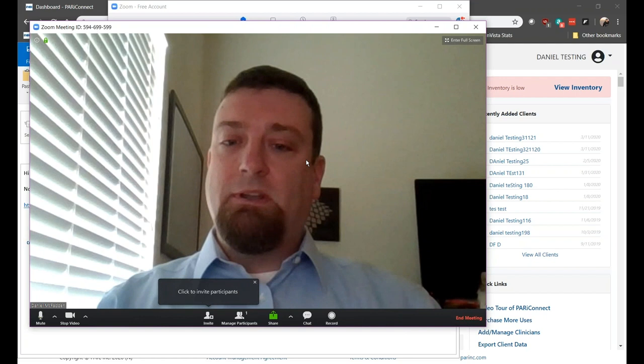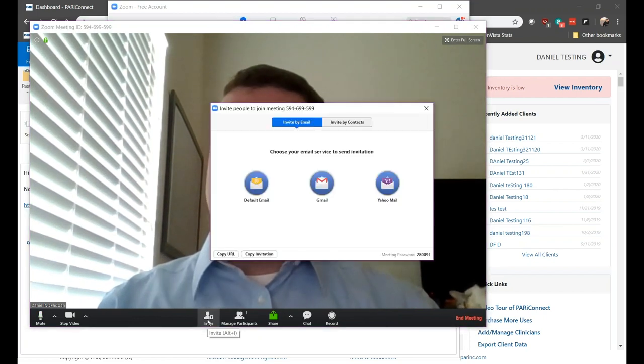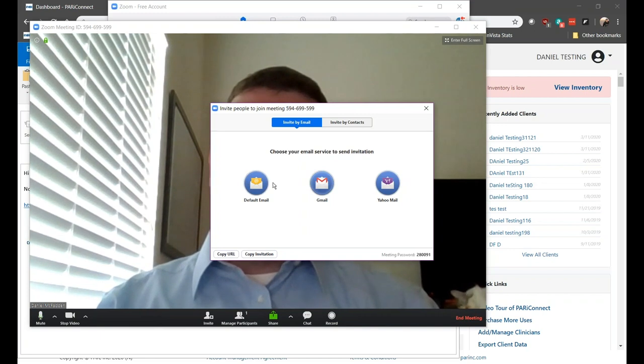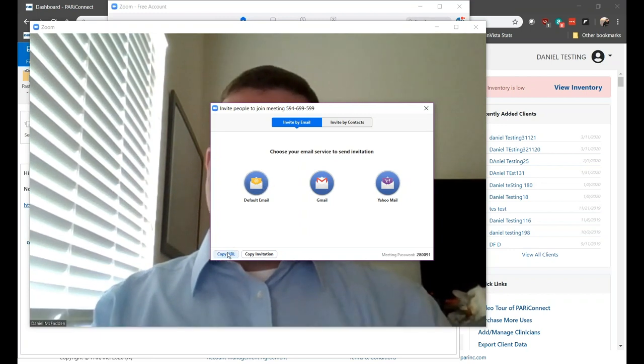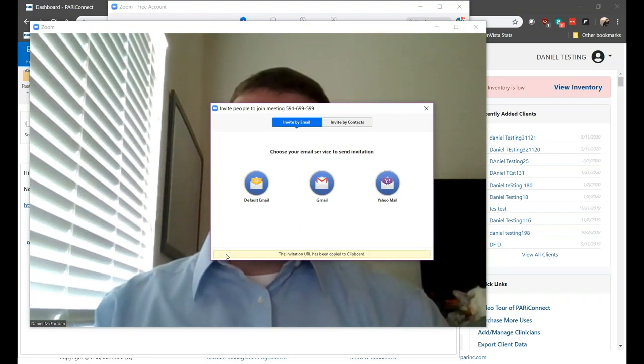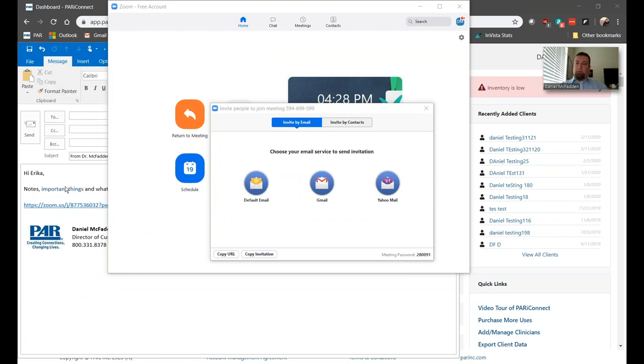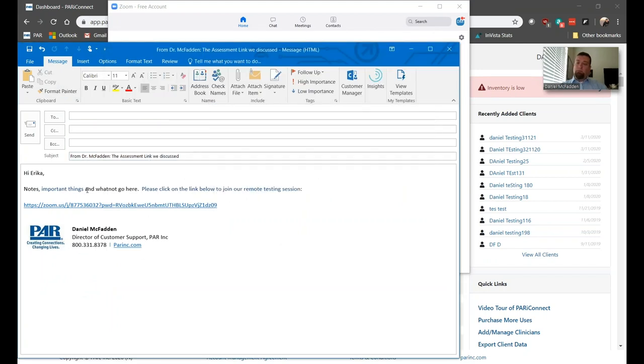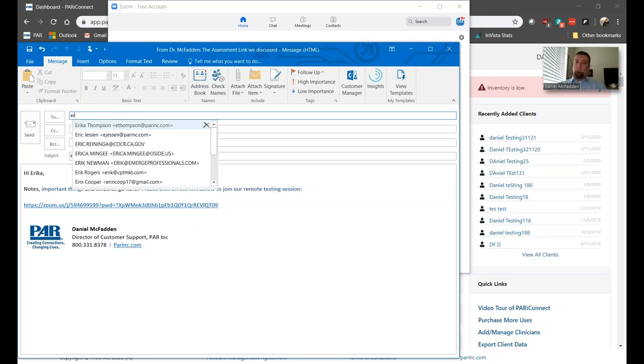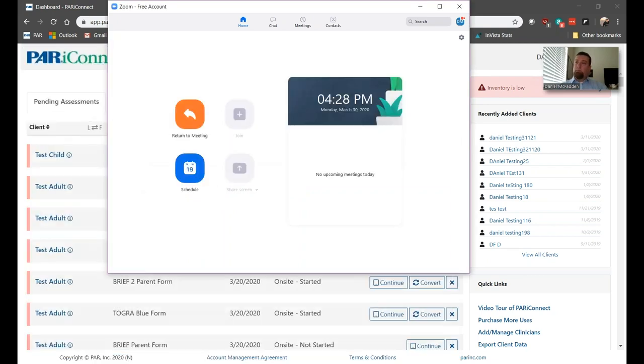Next, you're going to click on the Invite button. You can use the built-in email services to send it to the client, but I think it's simpler to just click the Copy URL button. Type up your notes and include whatever information the client will need. And then send that link to the client. I would definitely try to include something in the email title that helps the client recognize that the email is from you.